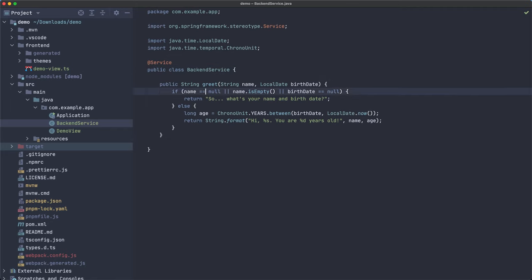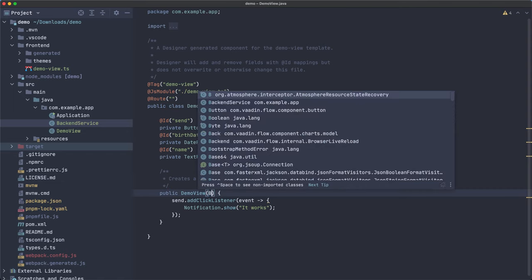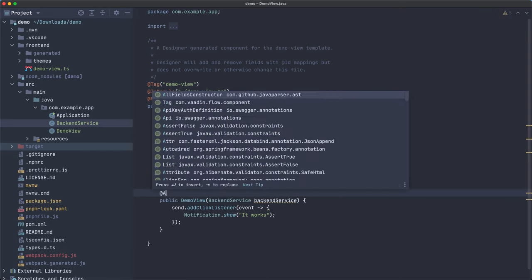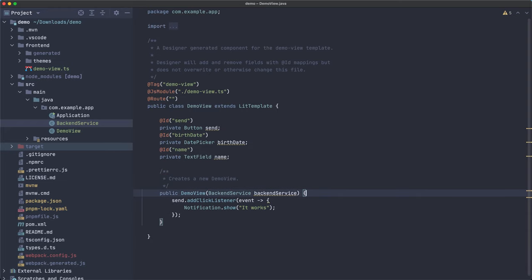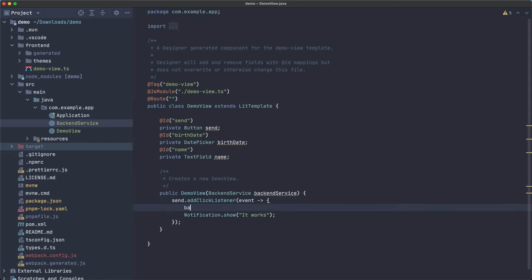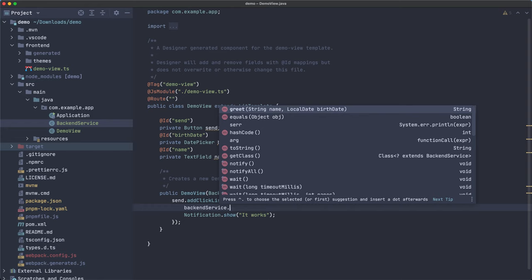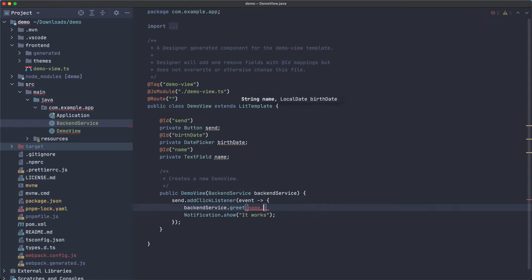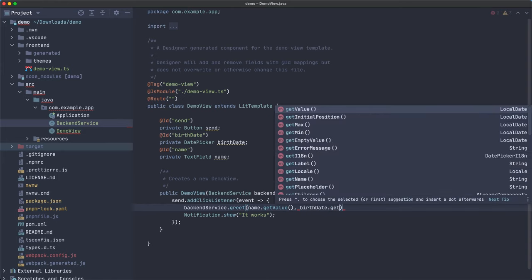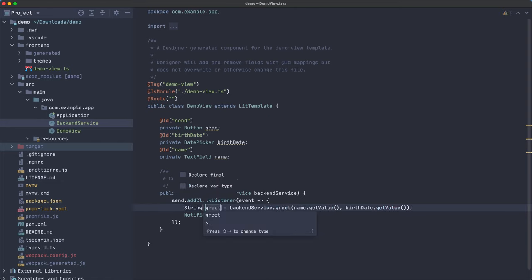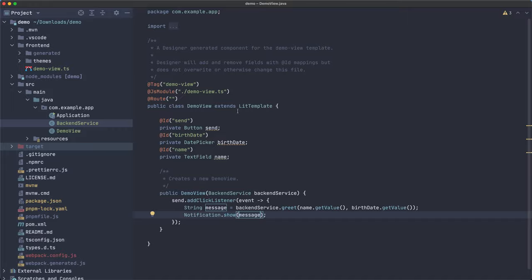So we have just created a backend service that we can use. How do we use that? We can inject. This is the view. This is the constructor of the view. We can inject an instance of this using spring. So backend service. And we can, auto wire this, but we don't need to do this in the modern versions of spring because it's optional. The annotation that is. And now we can just use this variable. Backend service dot greet. And we have the name text field get value. So whatever is inside that text field that the user typed and the birth date that the user also selected using the date picker. Now let's call this a message or something like that and show it here. So we just connected backend service to a UI.